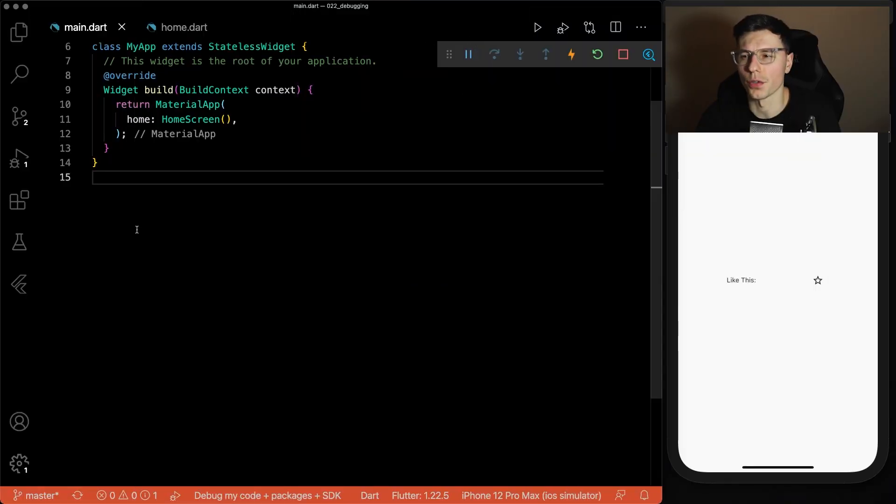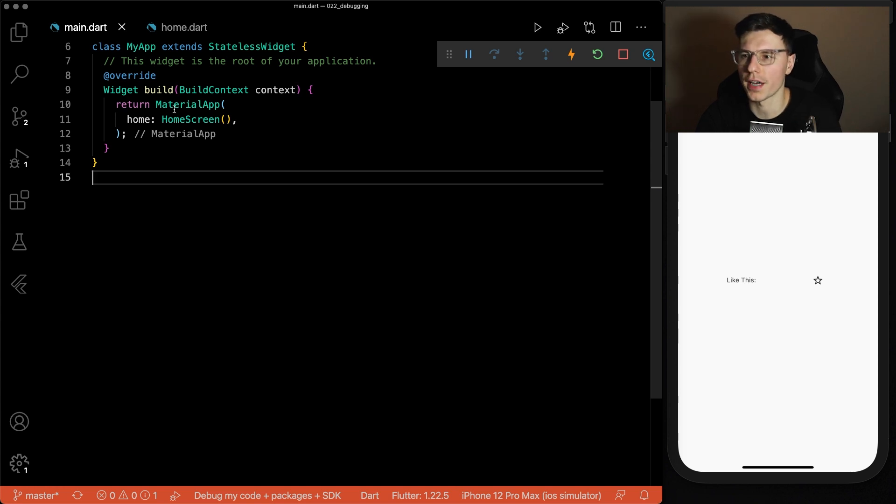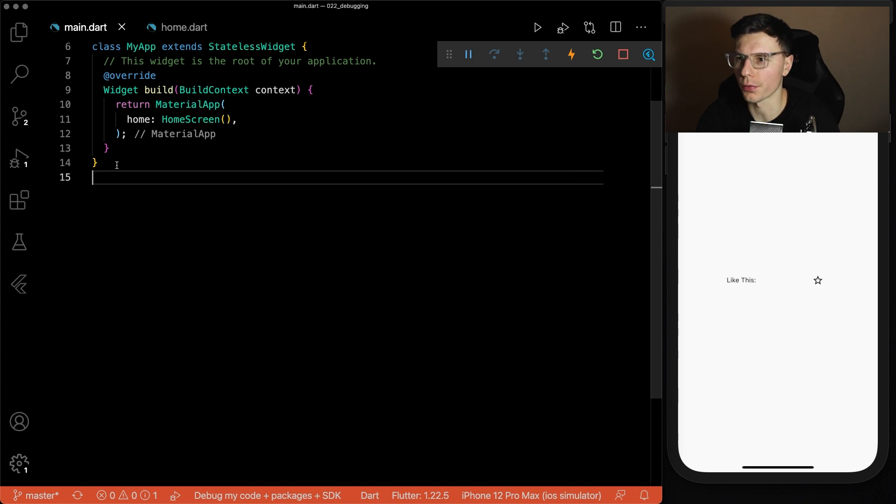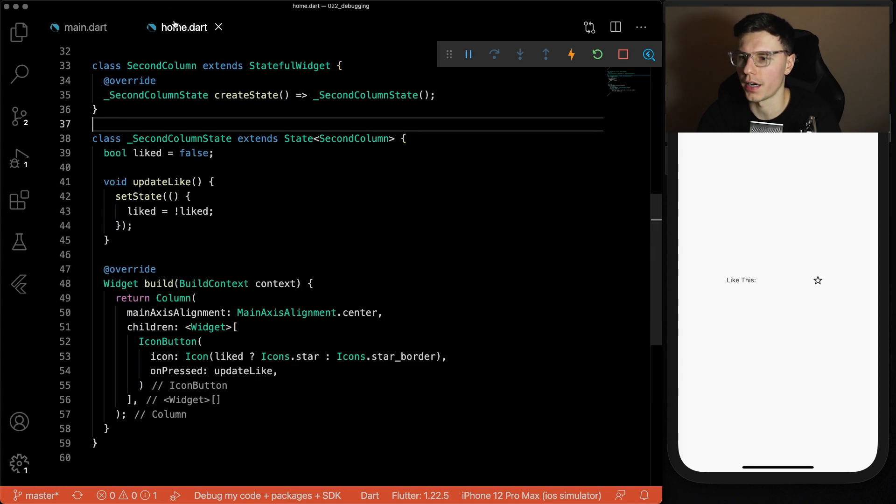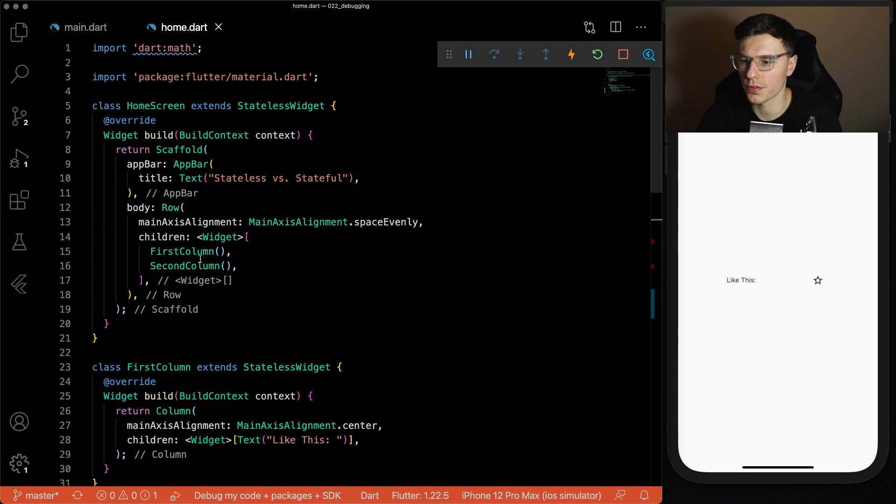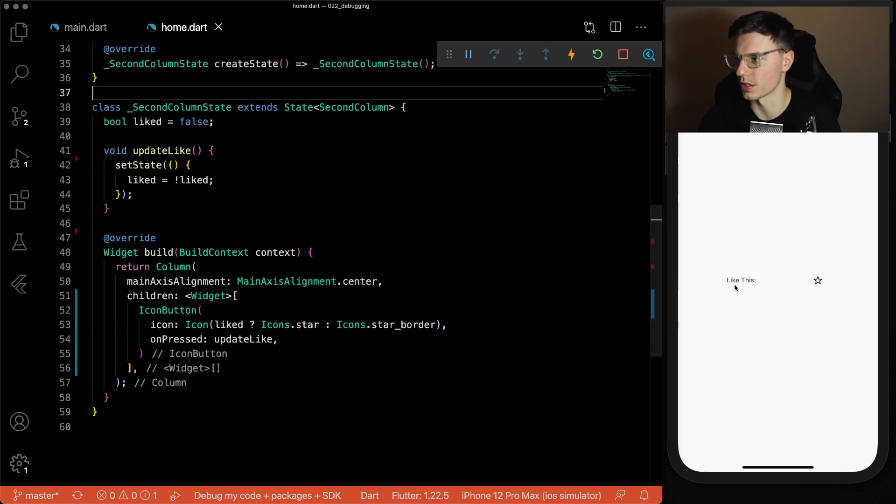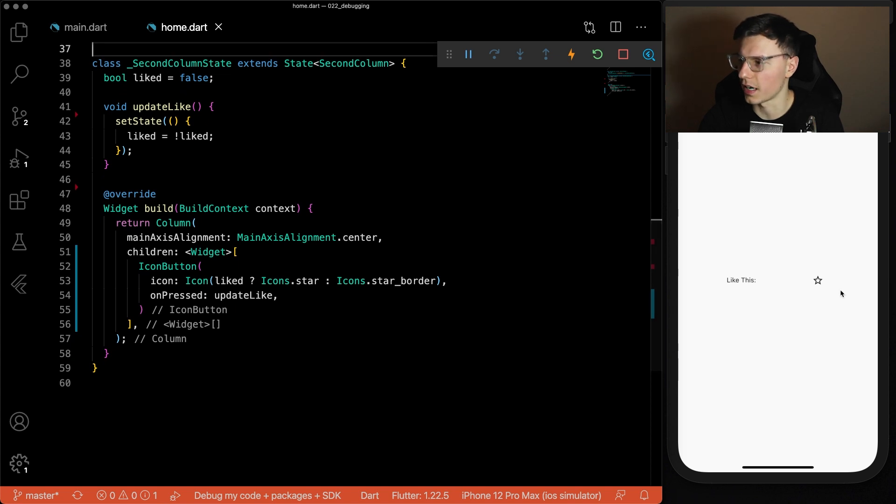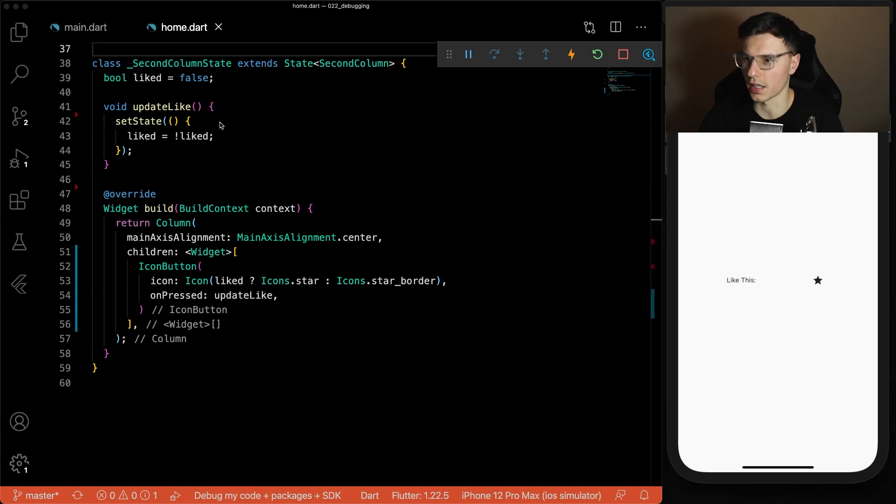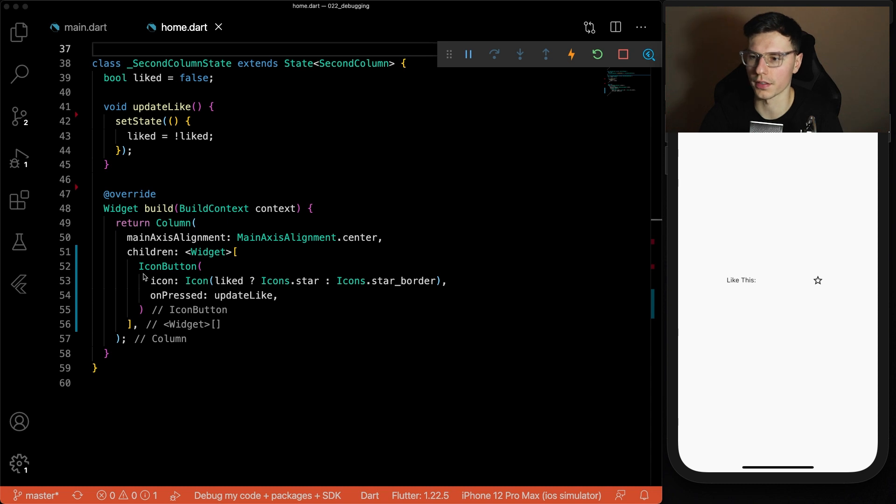The code here is super simple. We just have a material app with the home screen, and inside the home screen we have two columns. First column says like, just simple text, and the second column is just a button. The button if you click it, this like variable turns to true, click it again goes back to false and just displays like that.